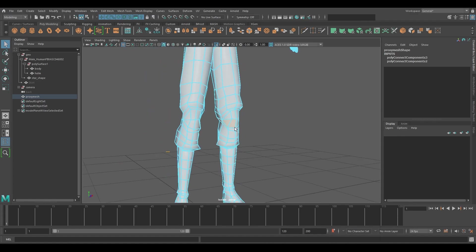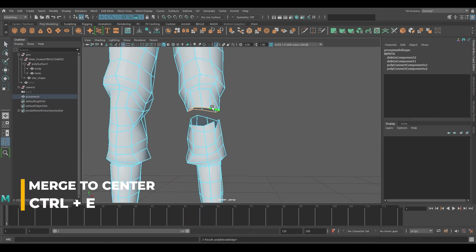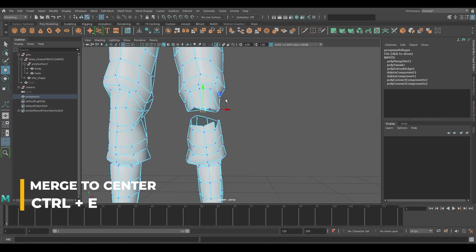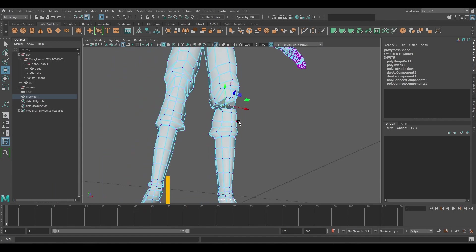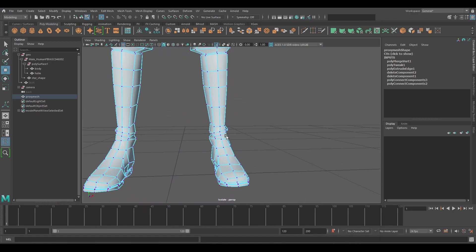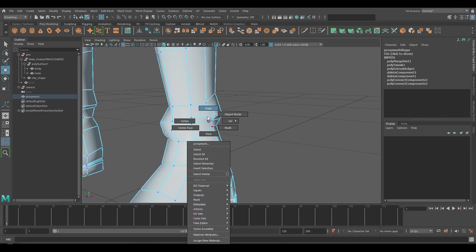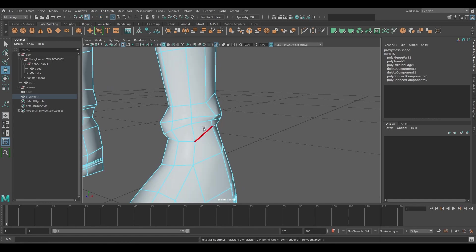Start selecting the faces of the mesh. Press CTRL E to merge to center. Continue the same process of selecting the faces, moving down the ankle and shoe areas of the character.